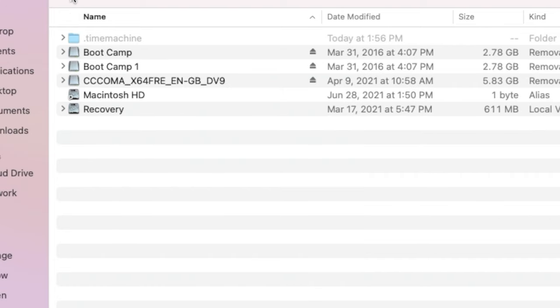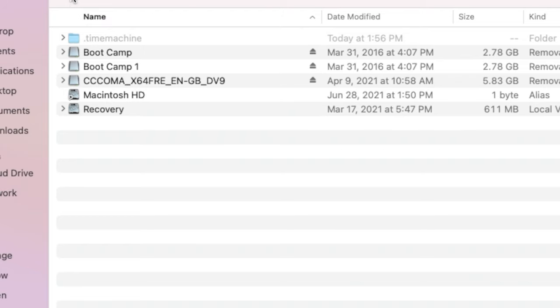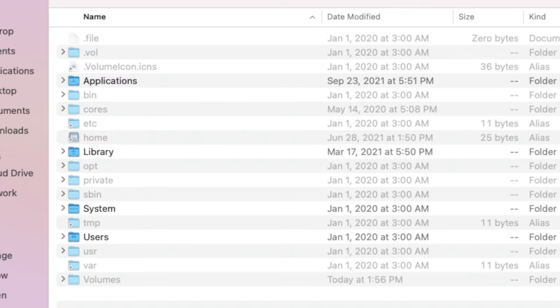We might need to get into some of these for maintenance purposes or loading specific types of software that want files to be in a certain place. But be very careful because these are the deeper system files, and you don't want to damage anything in here.